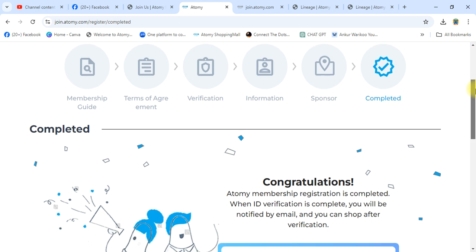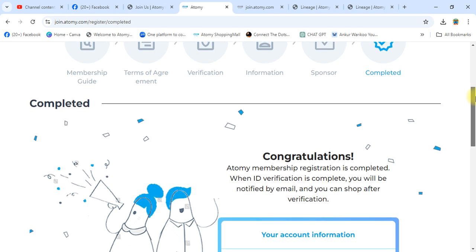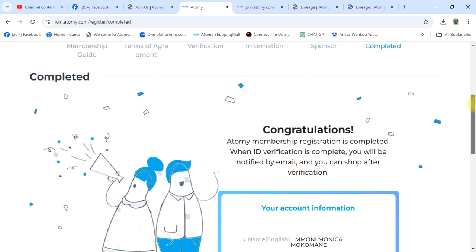You are now officially a member of Atomy Botswana. Your ID is registered. The confirmation message reads: 'Congratulations, Atomy membership registration is completed. When ID verification is complete, you will be notified by email.' Shopping is not available yet because Atomy Botswana is in pre-launch. For free membership registration, call our leaders already registered in Botswana, or WhatsApp Atomy Team Warrior India. Thank you for watching — please subscribe for latest videos.